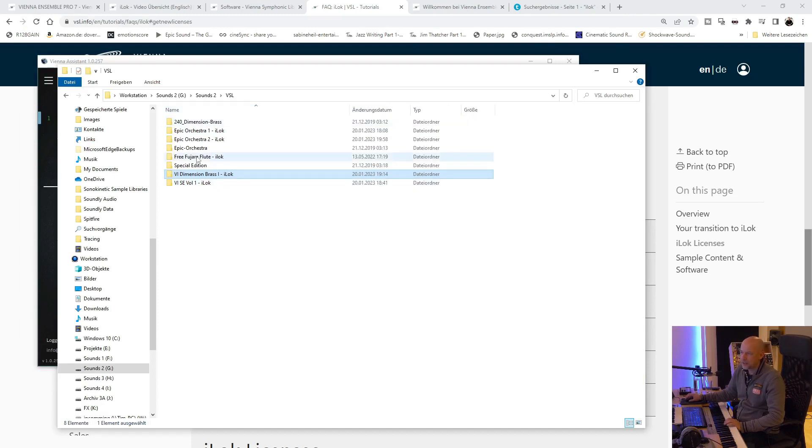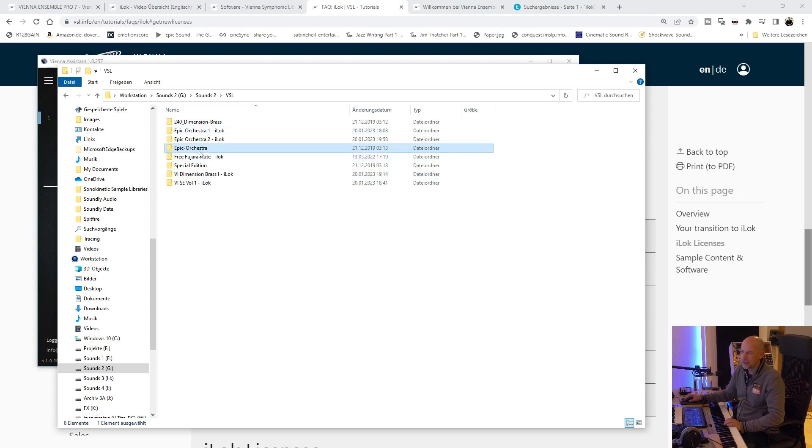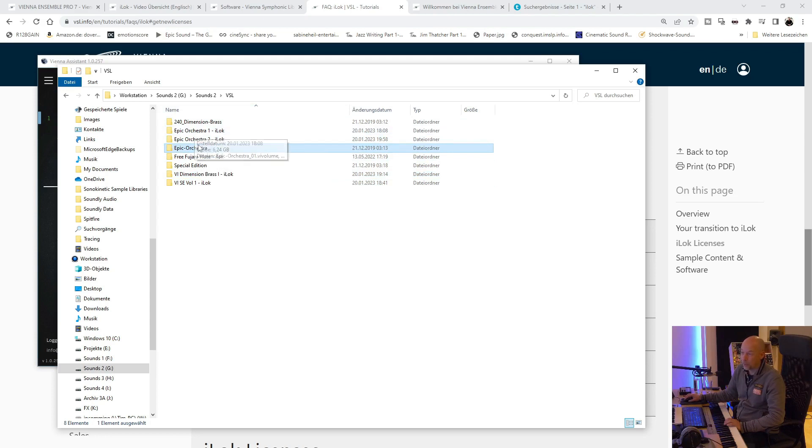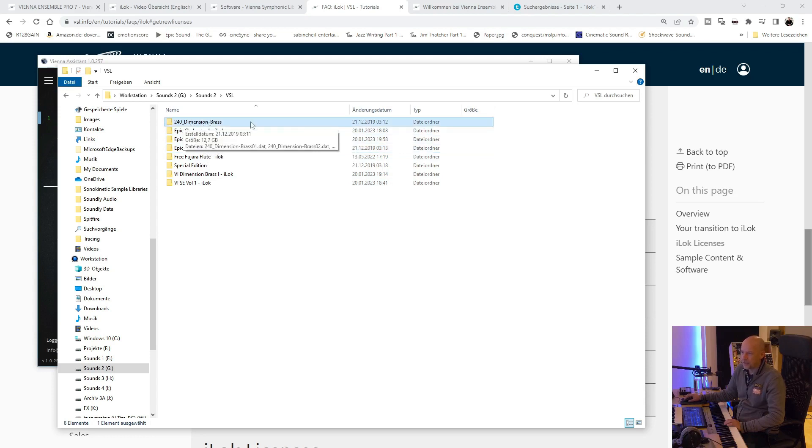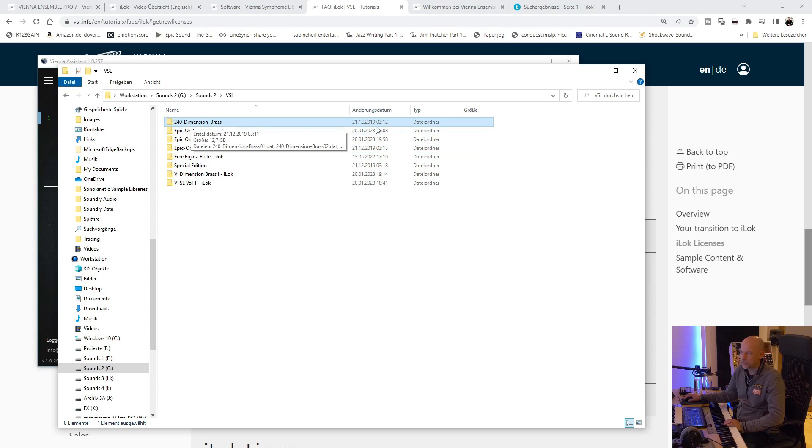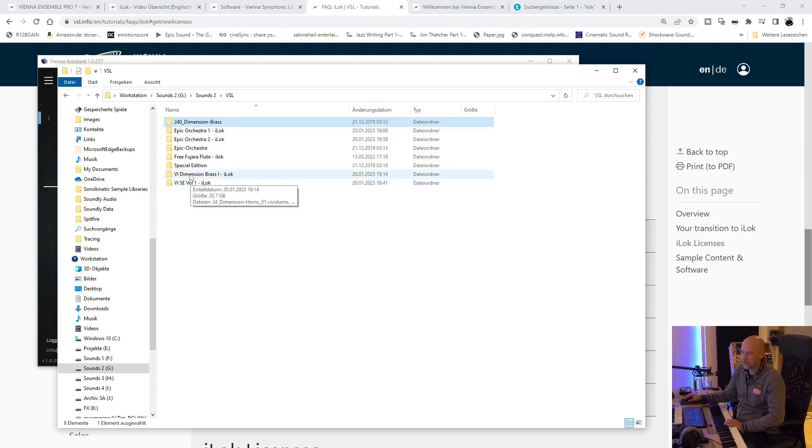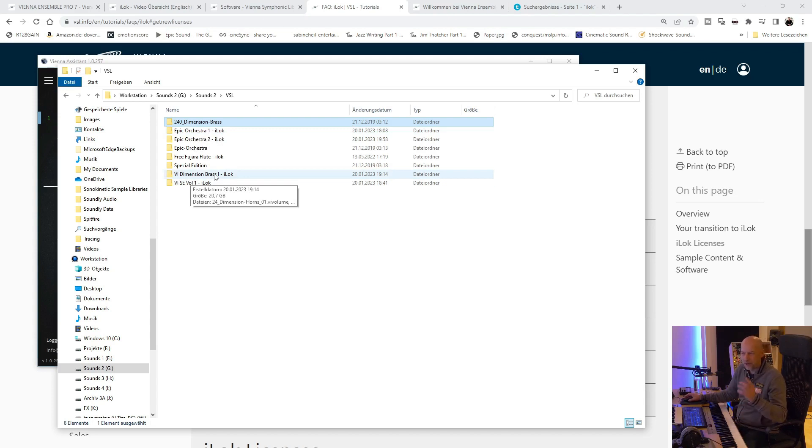And here you can see Epic Orchestra. This has been the old one. And here's Epic Orchestra 1 iLok and Epic Orchestra 2. And you can see the Dimension Brass. The old version from 2019. And here is Dimension Brass iLok. So you've got to download all of your libraries.